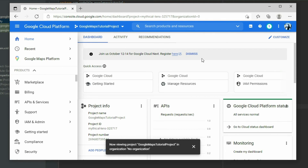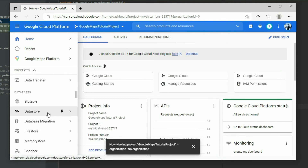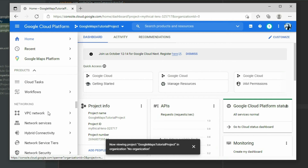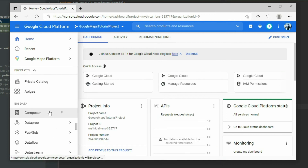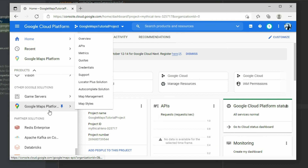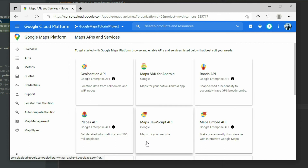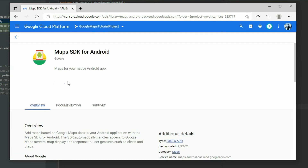On the left, scroll down until you see the Google Maps Platform tab and click on it. In the contents section, select the Maps SDK for Android option and enable the service.